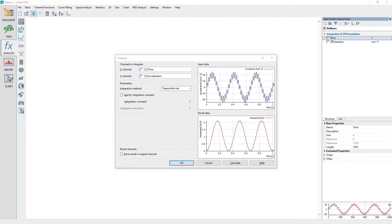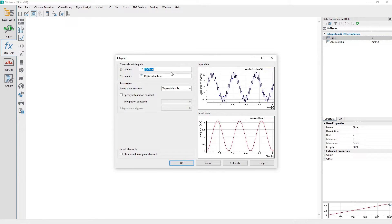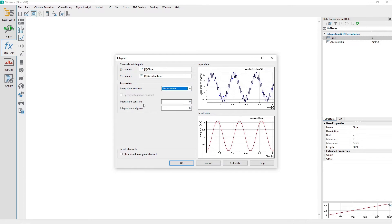Drag and drop the time channel from the data portal to the integrate dialog channel control labeled X channel. Under parameters, choose the integration method of Simpson rule. Set the integration constant and integration end value text boxes to the value of 0.